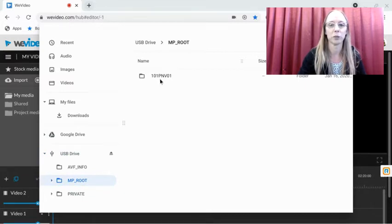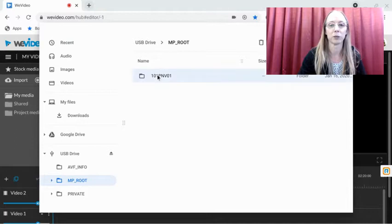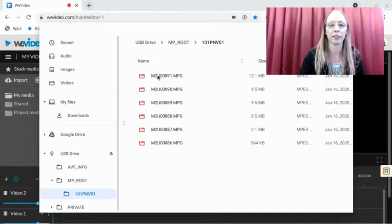And then 101 PNV01—just think 101 is usually a college course, it's like the starting course—so double-click that, and then your videos should be there.